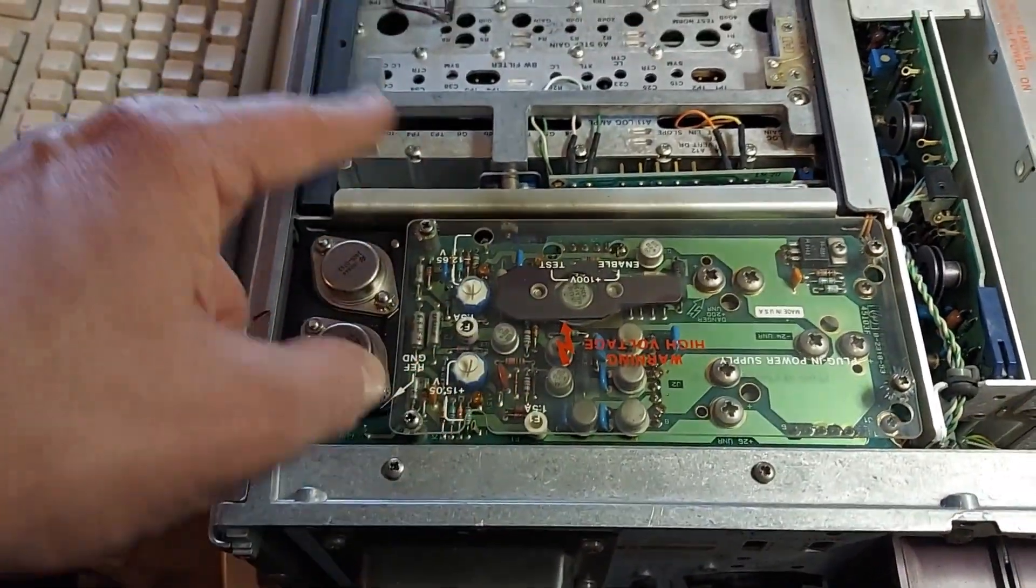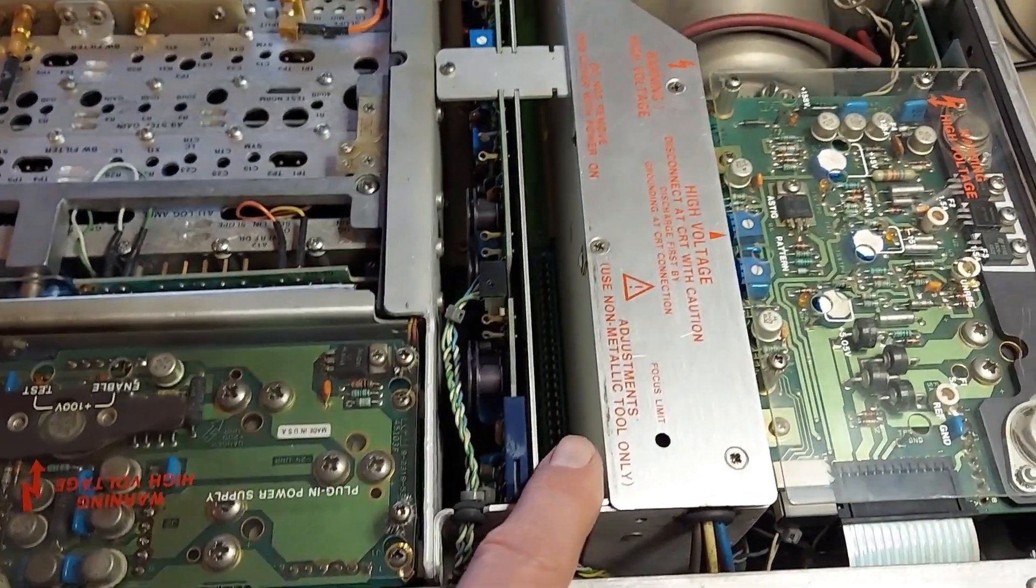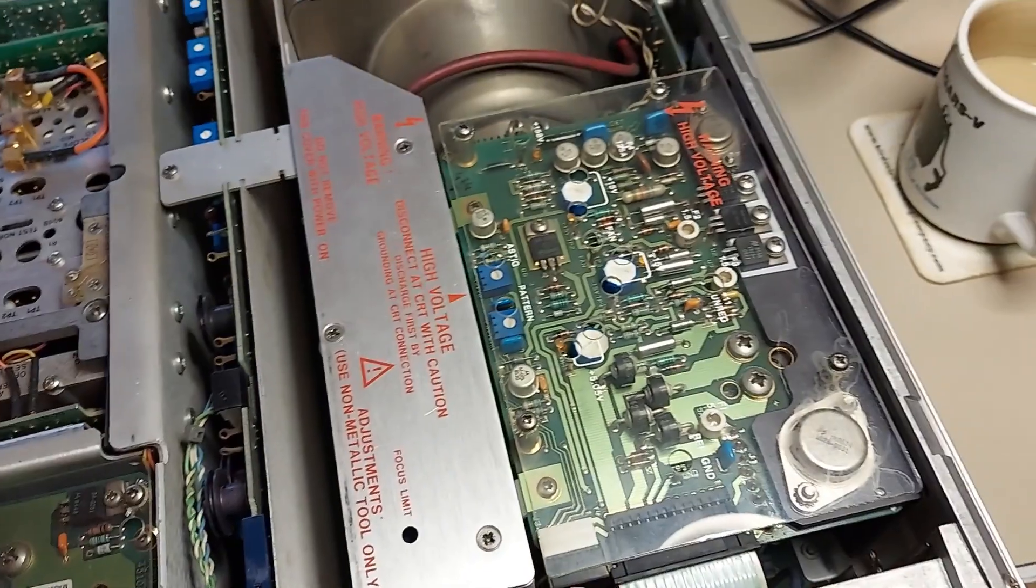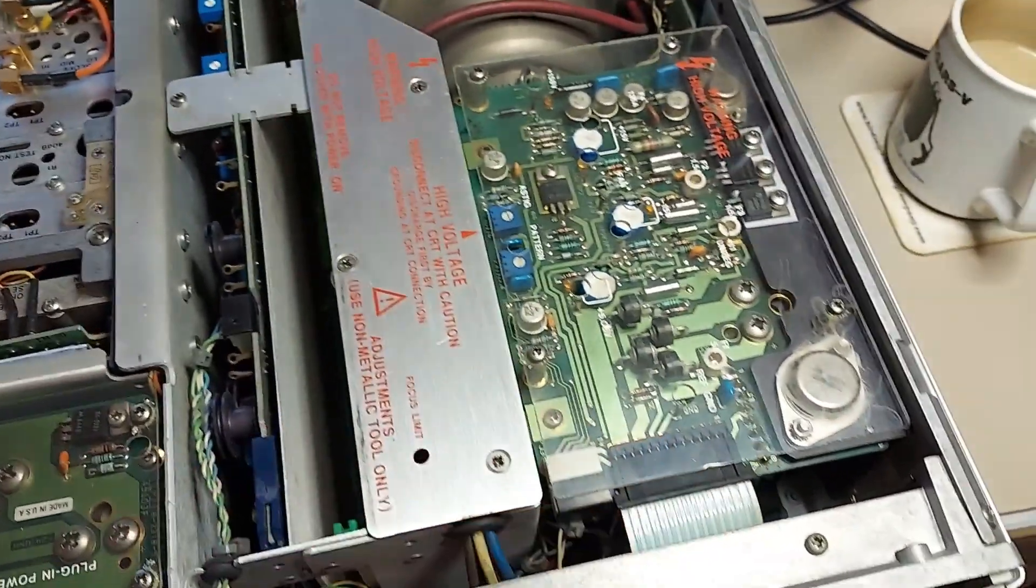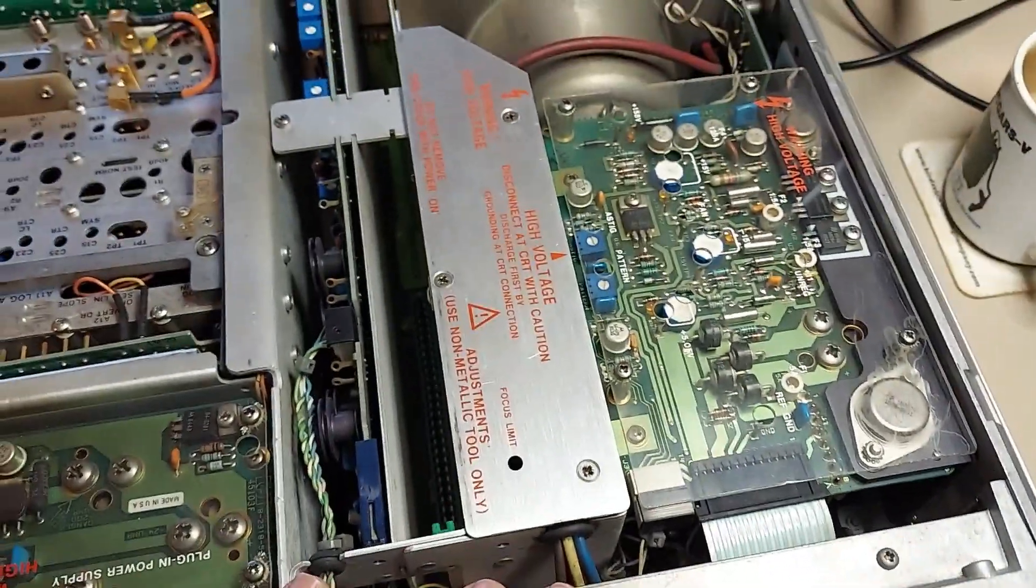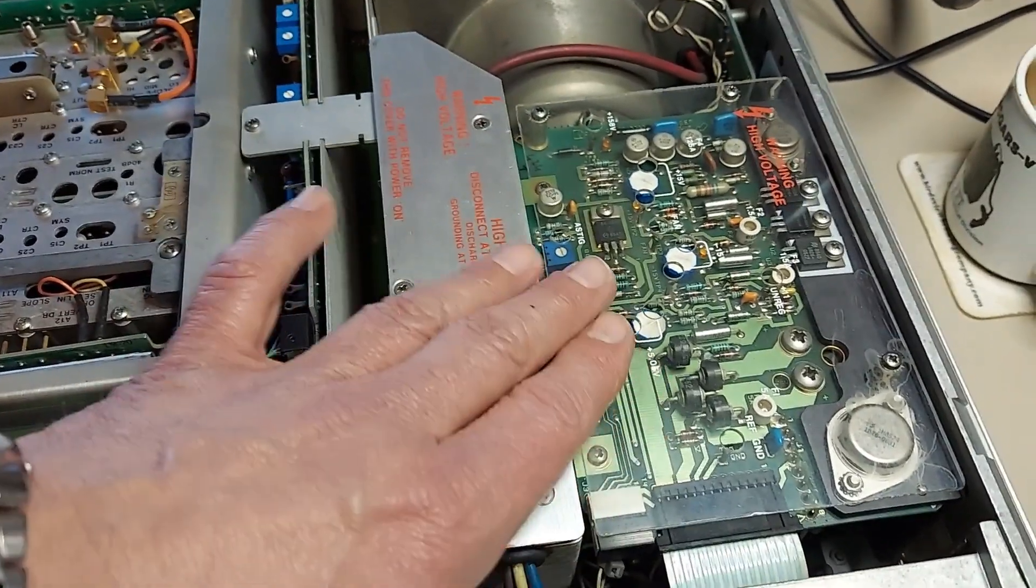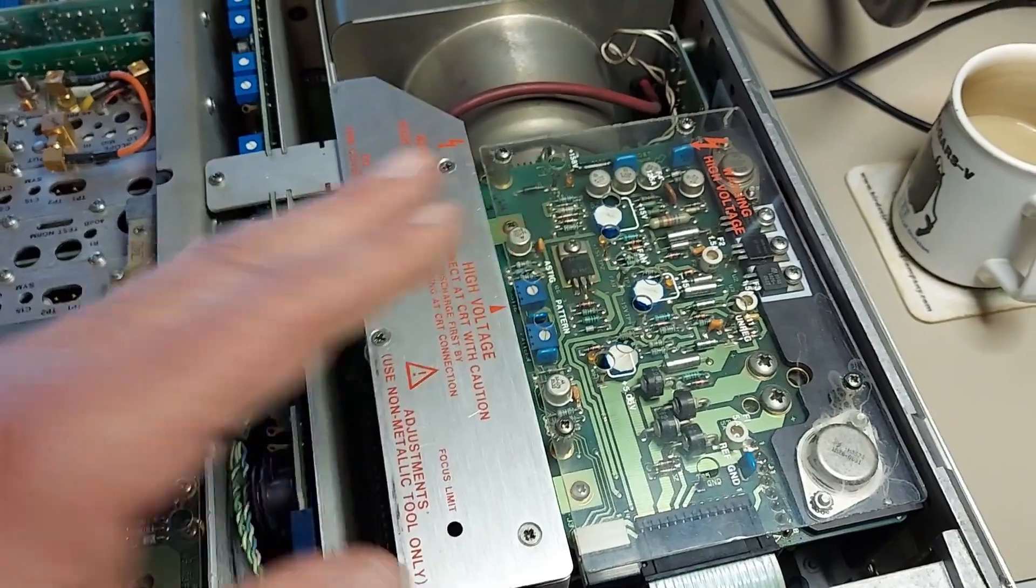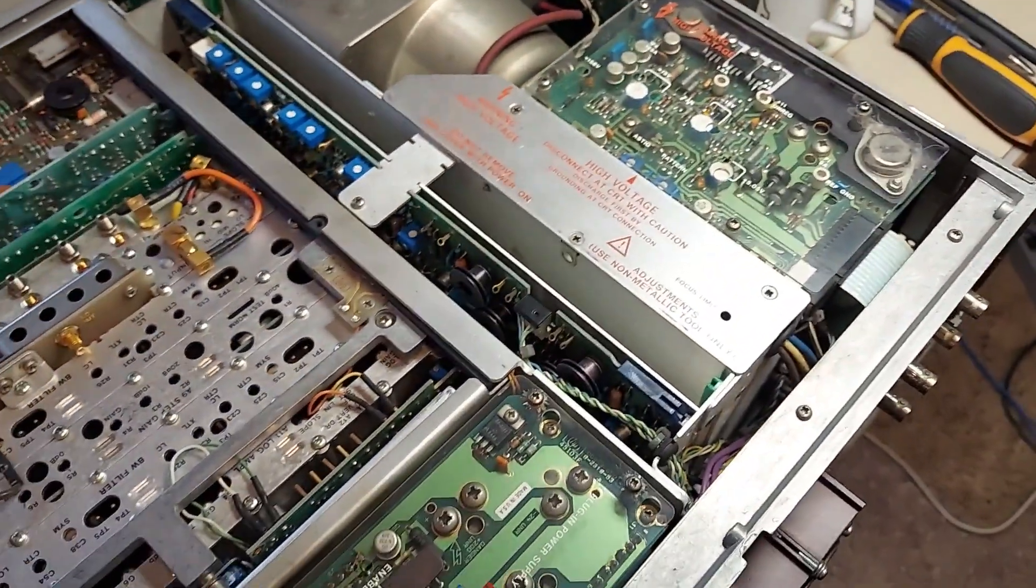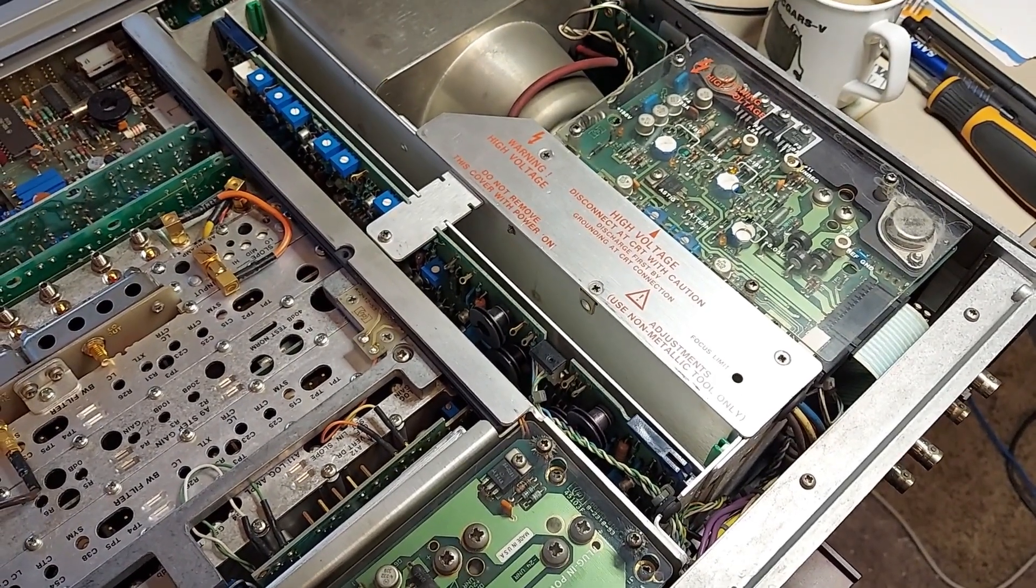And back here is the power supply for the plug-in and of course the analog card and the vacant slot for the digital card that's gonna go in. This power supply here basically powers those two cards, it powers the CPU board on the bottom, and then of course we got the high voltage section here. This also powers all the rest of the CRT electronics.